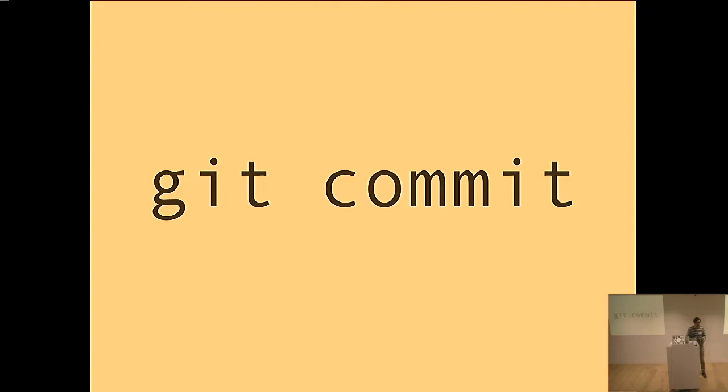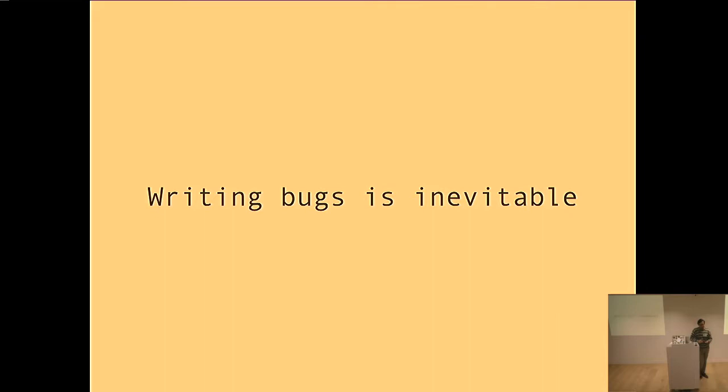All the late-night screw-ups, the bugs that bring down production, everything comes back to this command. So we should pay attention, right? The other thing to put out there up front is writing bugs is inevitable. We're imperfect people. We write imperfect code. So let's just come to terms with that. But what we can do something about is when we catch these bugs.